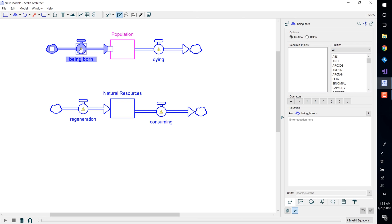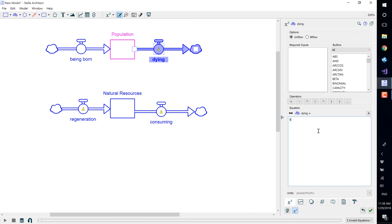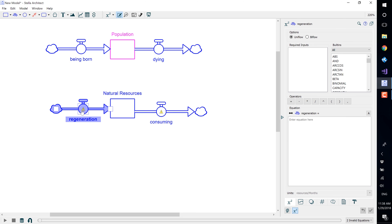For being born, enter an initial value of 20. And for dying, an initial value of 5. You will also see that the units have already been added automatically by our software. For the following two flows, enter the initial value of 0.